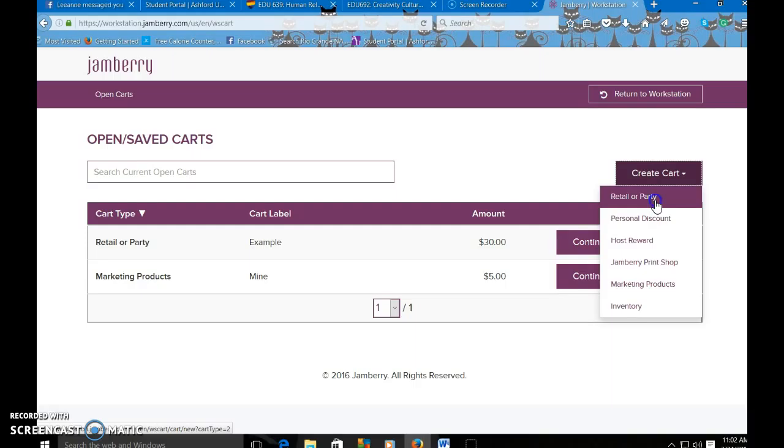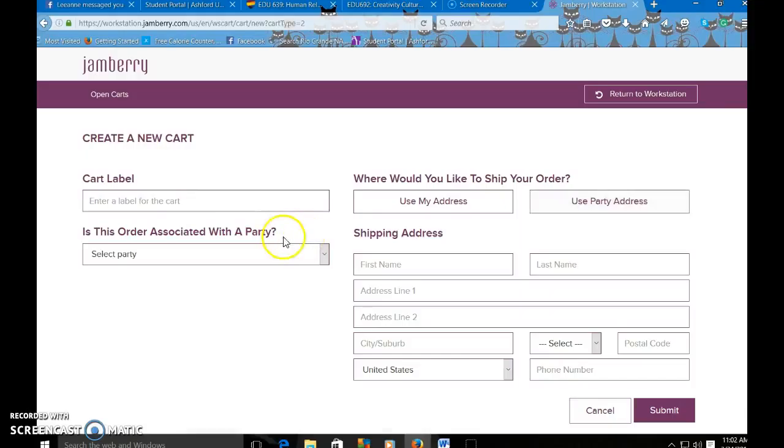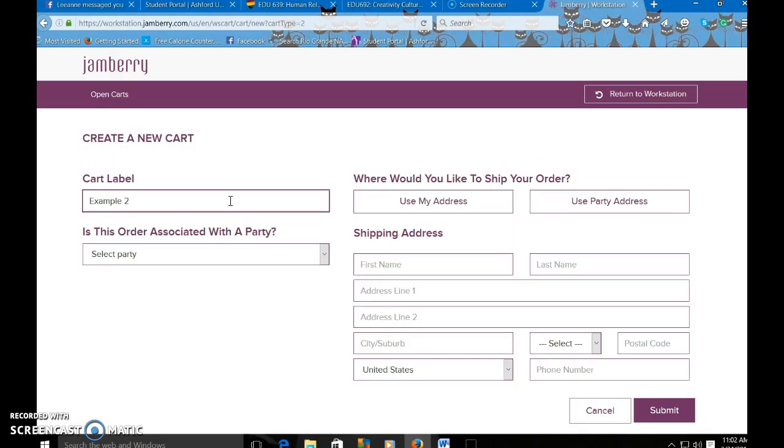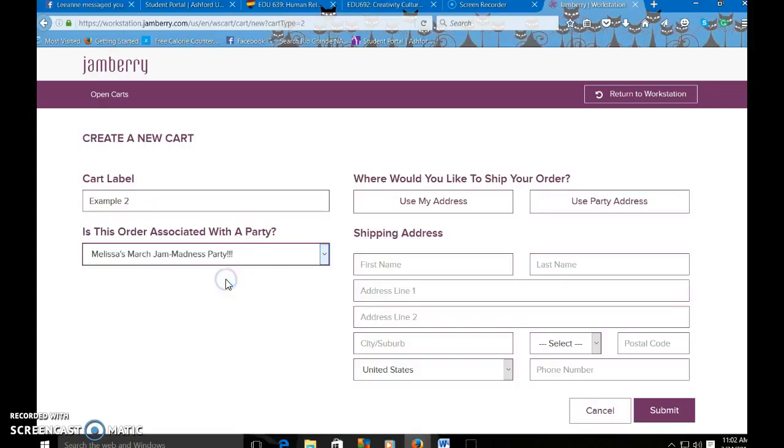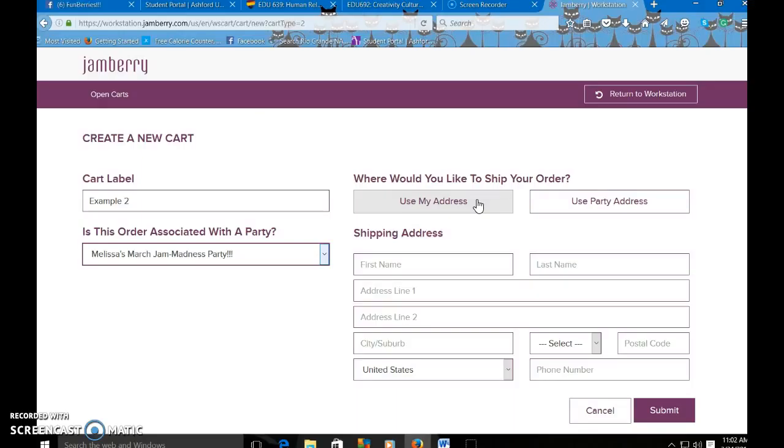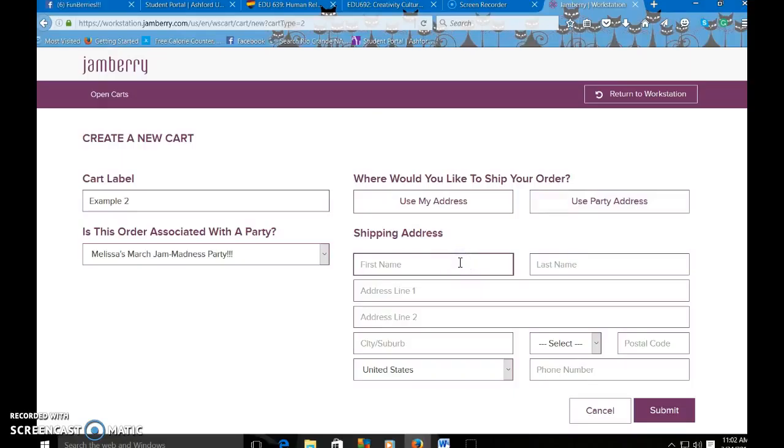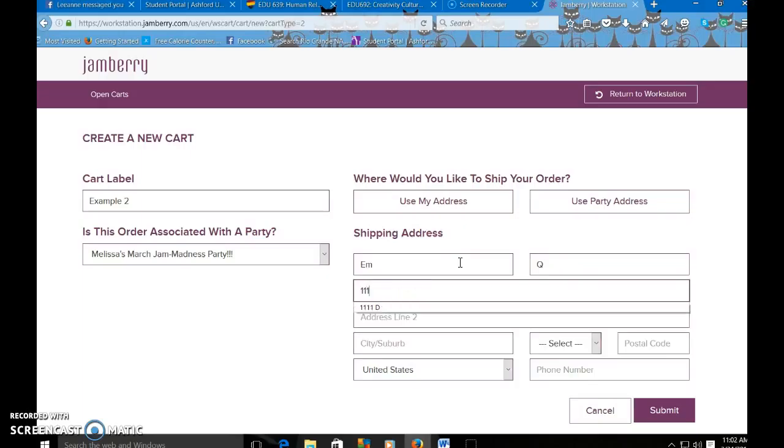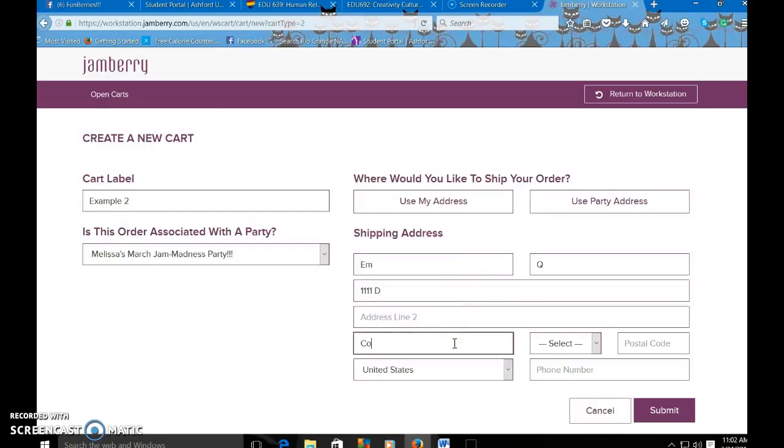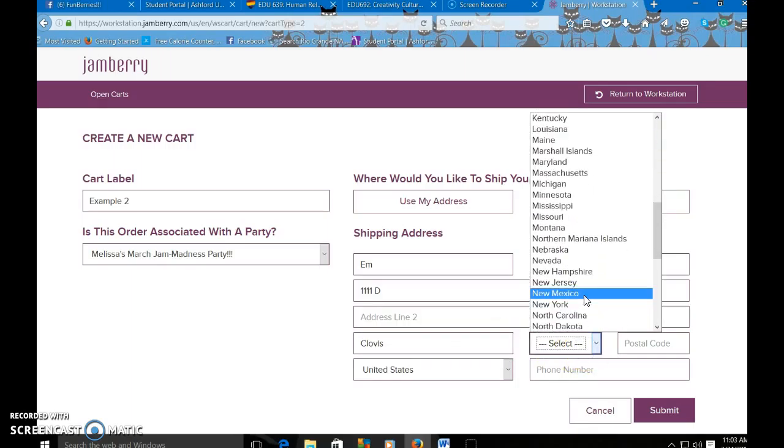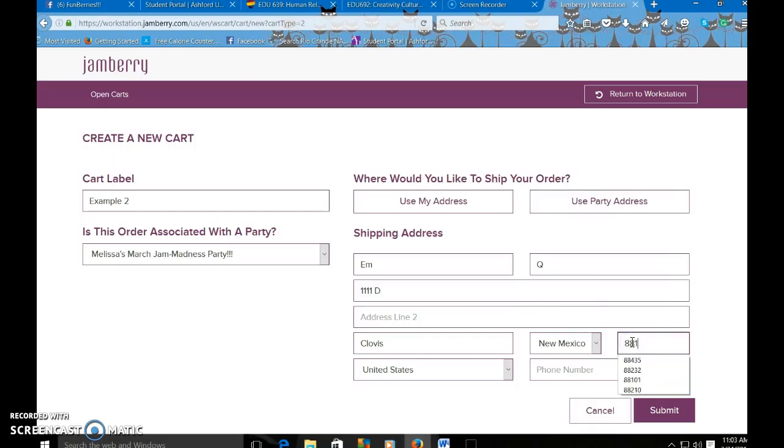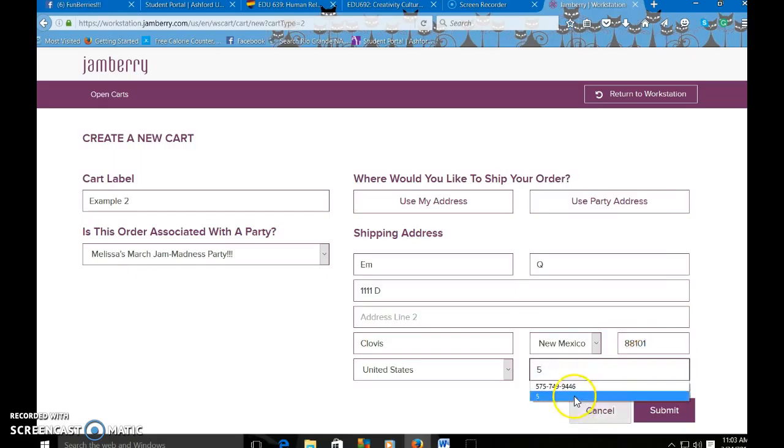So here is retail or party. So we're going to click that. We're going to name this example two. And then you can select what party it's with. Now if you wanted to use your own address for the shipment, you can click use my address and it will auto populate your information down in the shipping address section. Or if it's for the hostess, you could click use party address and it will auto populate down there. So we are just going to enter in a different name, address. We'll just say Clovis. And phone number. And then you can submit.